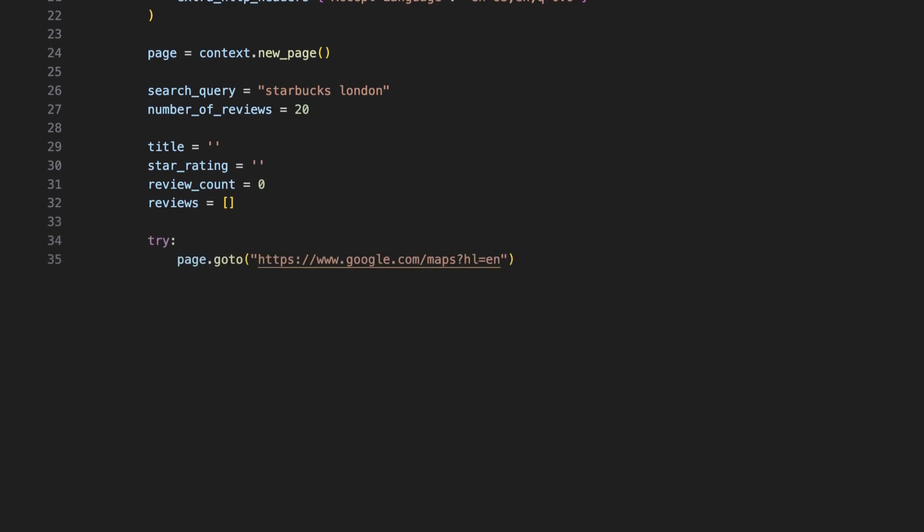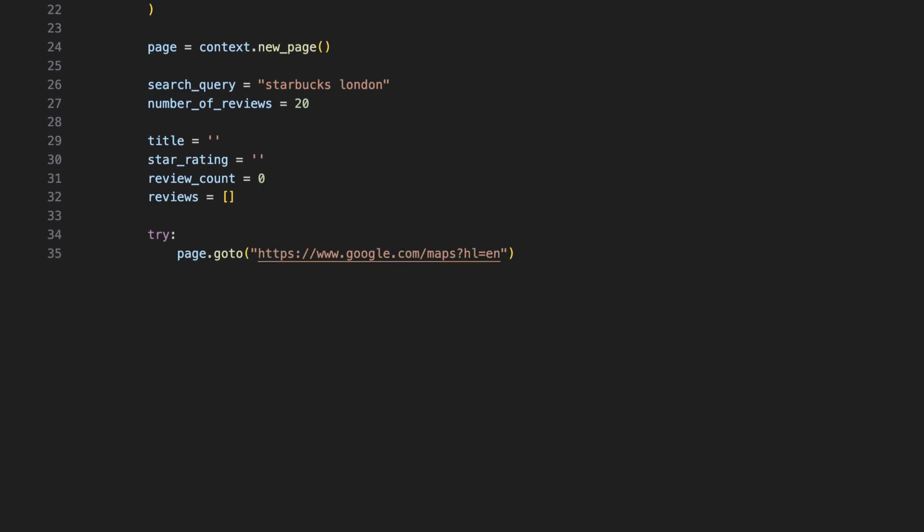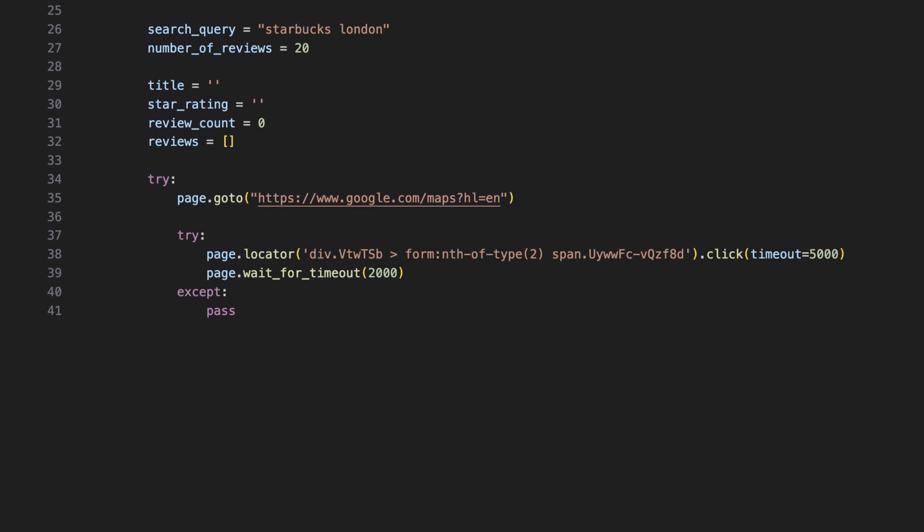Then, we tell the scraper to navigate to Google Maps. The code sets the interface language to English, as some elements have specific names based on the language. With this code, we dismiss the cookie consent pop-up by clicking a specific button. But if the button isn't found, it simply moves on without raising an error.